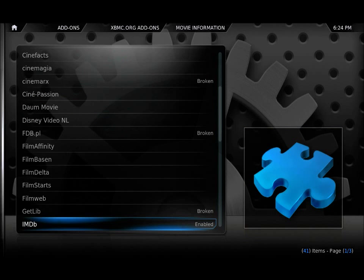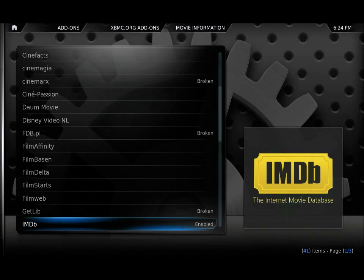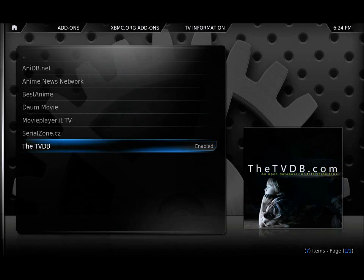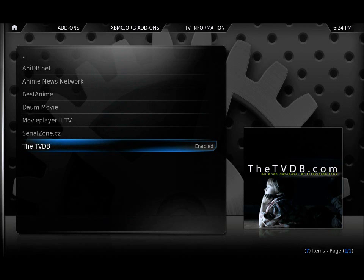Then for movie information make sure that IMDB is installed. By default it isn't — it uses a different one — but make sure IMDB is installed because it's by far the best repository online for movie information. For TV information make sure that the TVDB is installed and enabled. Again, the best online repository with all the fan arts and things like that for TV shows.